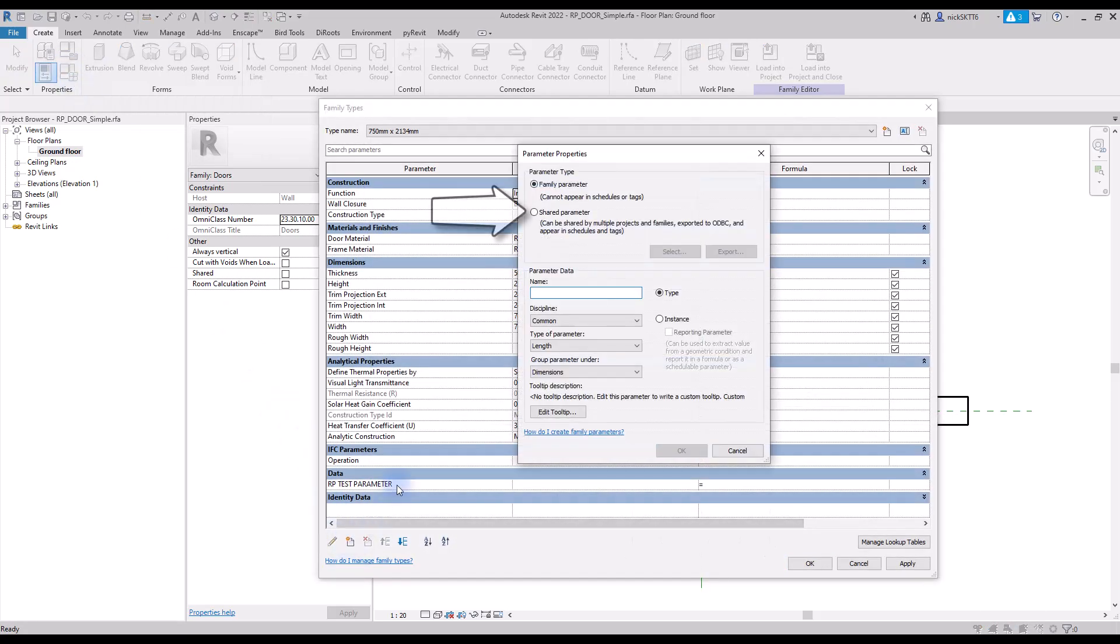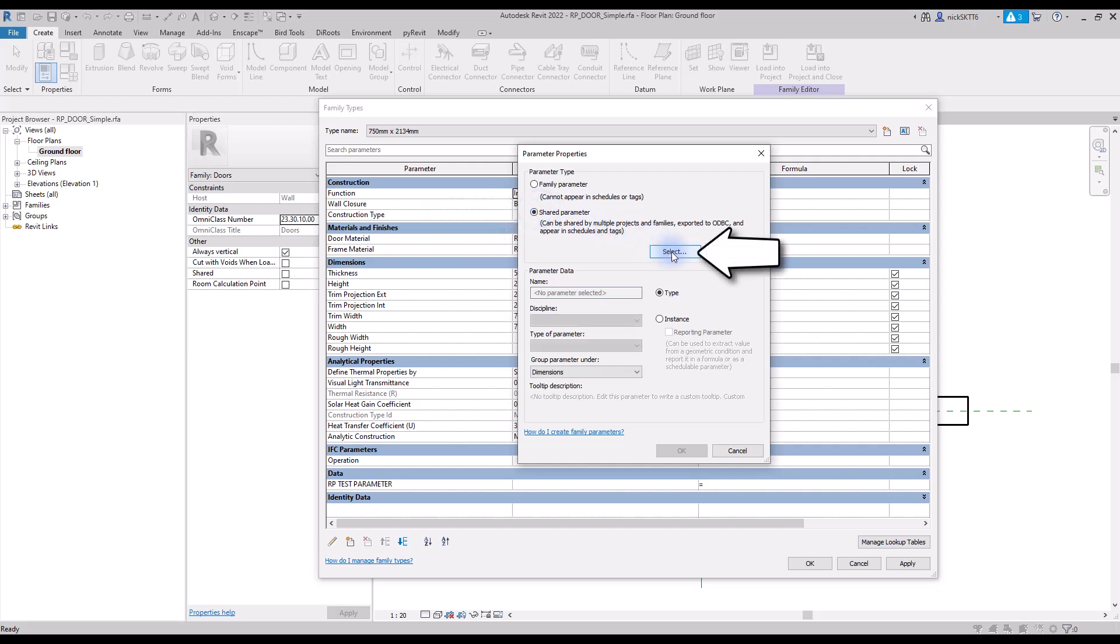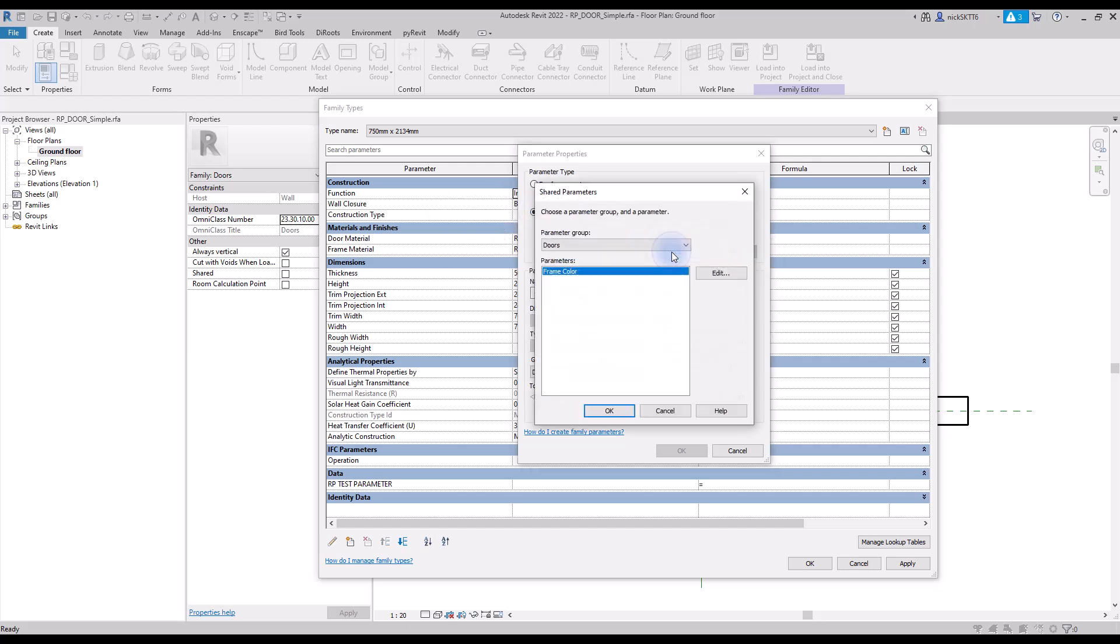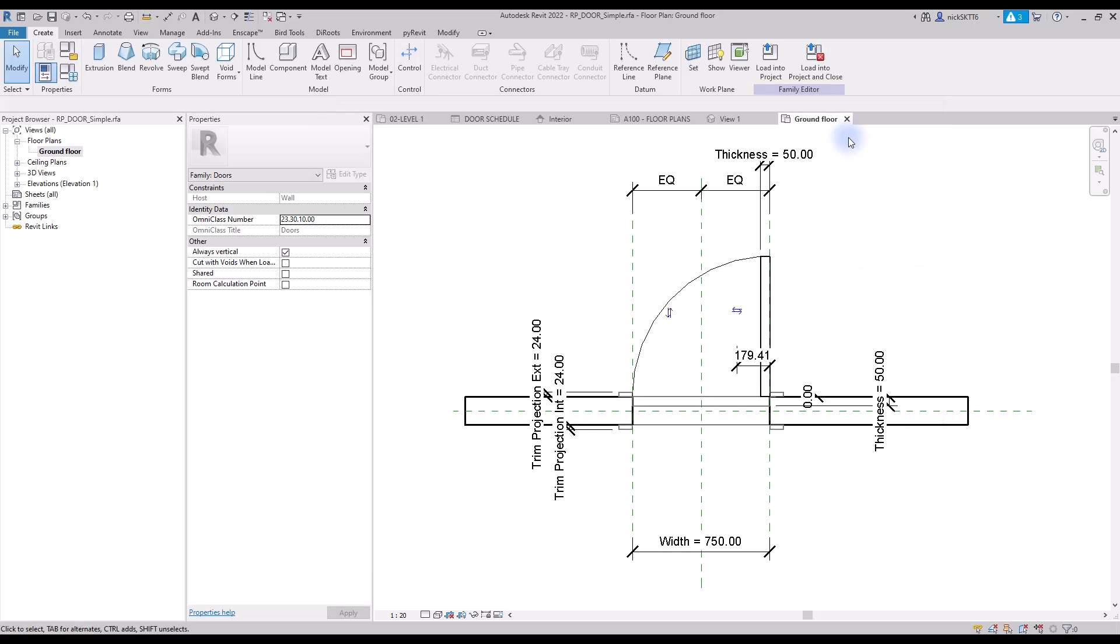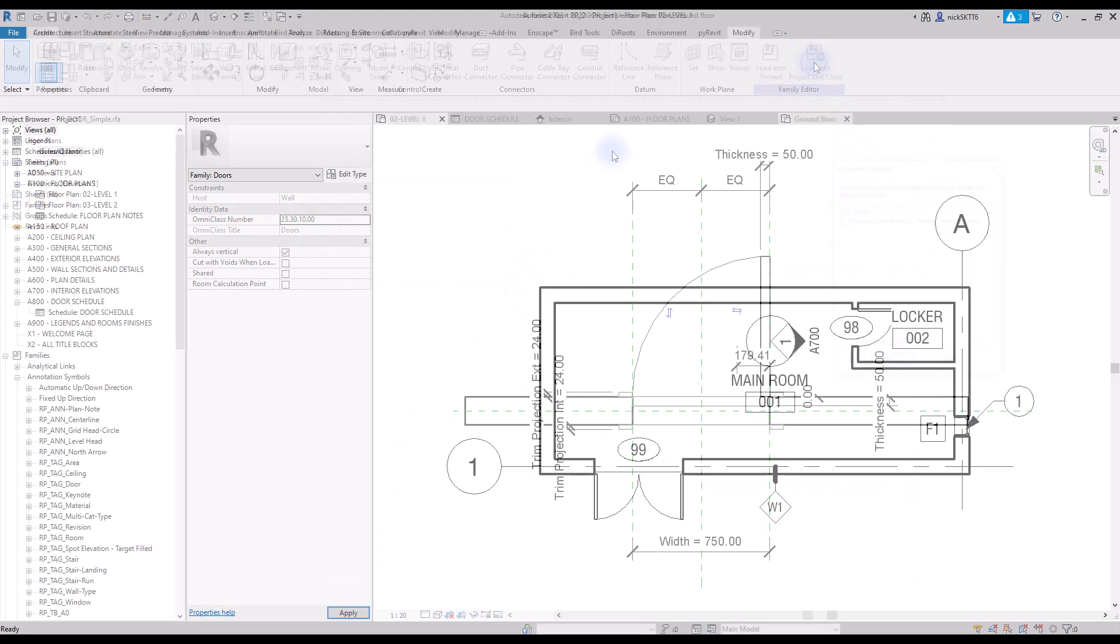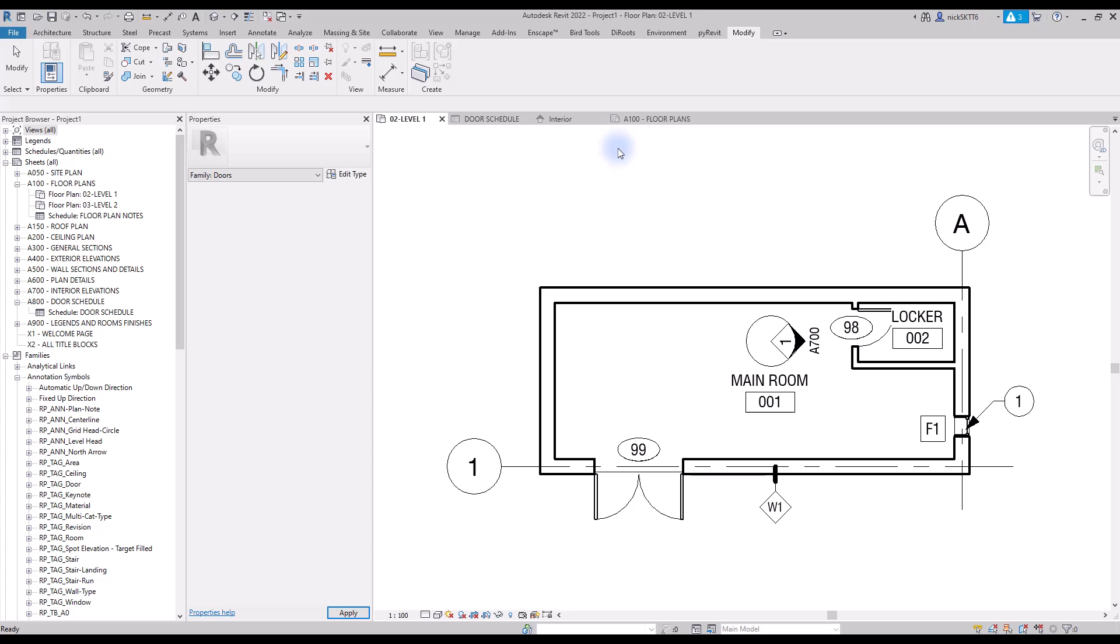At the top of the menu, select shared parameter instead of family parameter. Then, click on the select button. Select the shared parameter you have just created. You can choose how to group the parameter. We'll use text for the moment. The other options are grayed out. Click on OK and load door family back into the project.